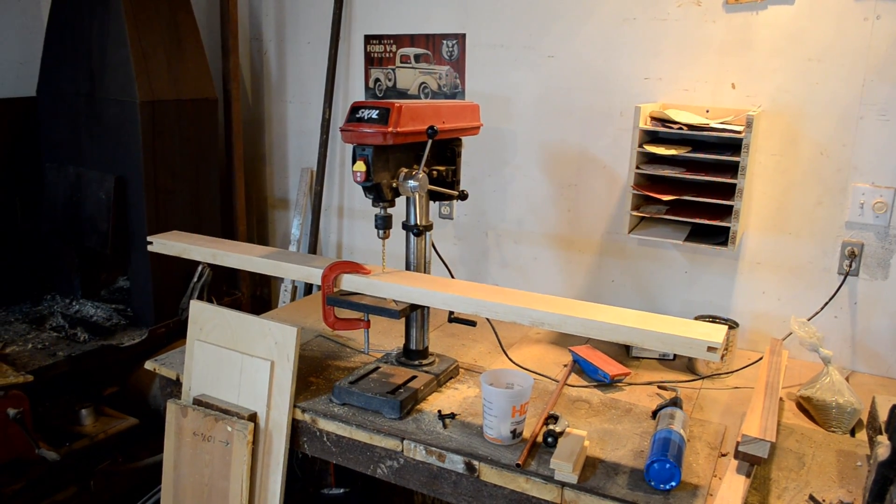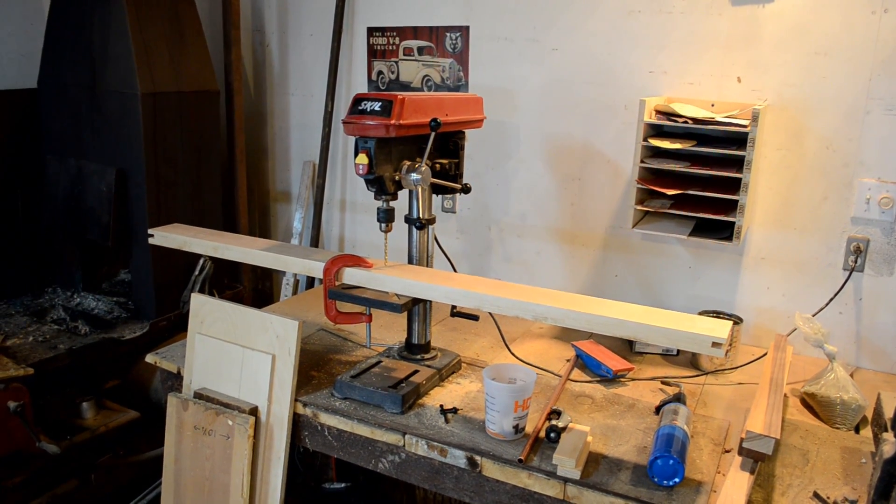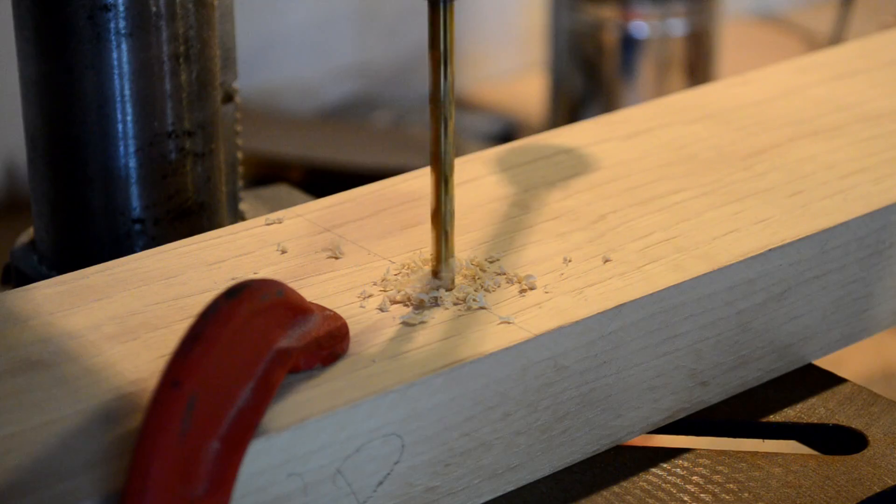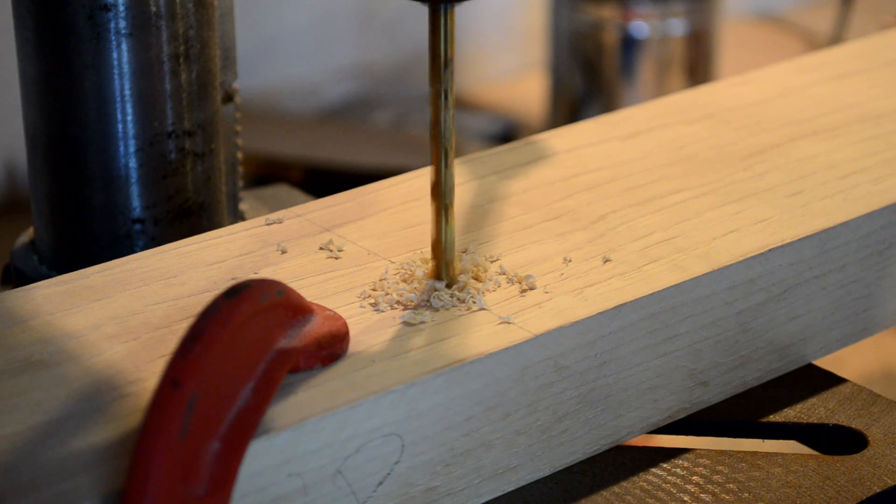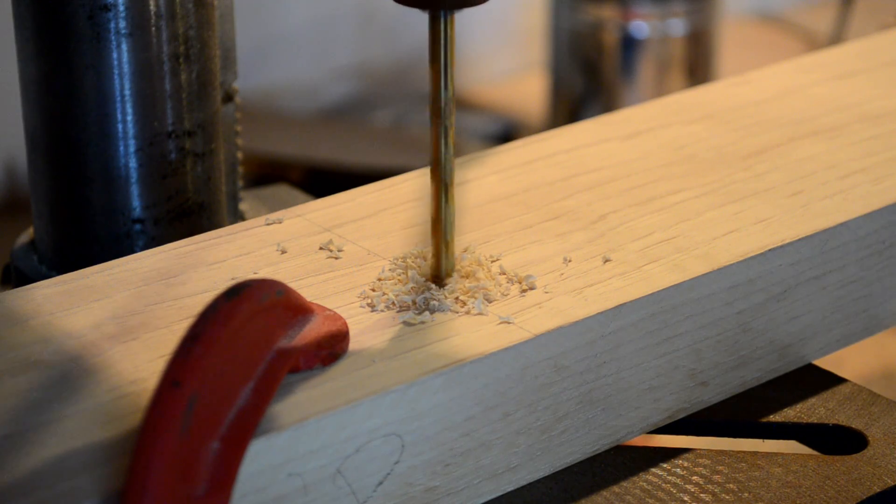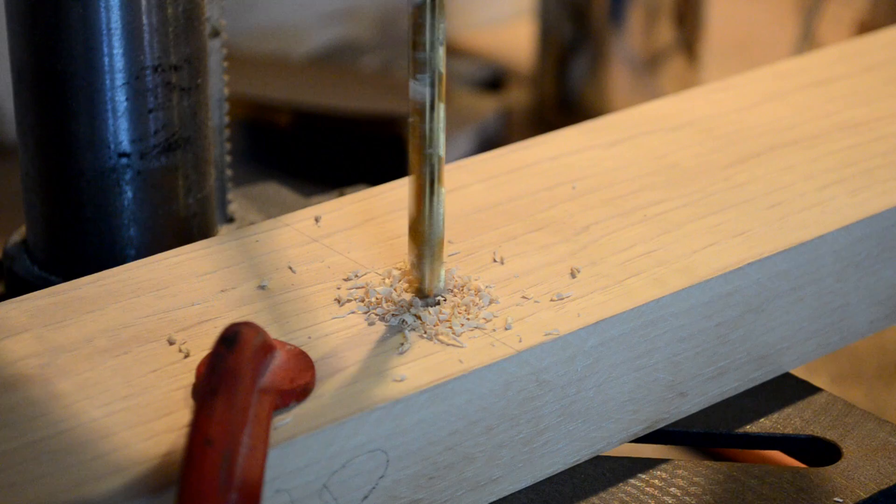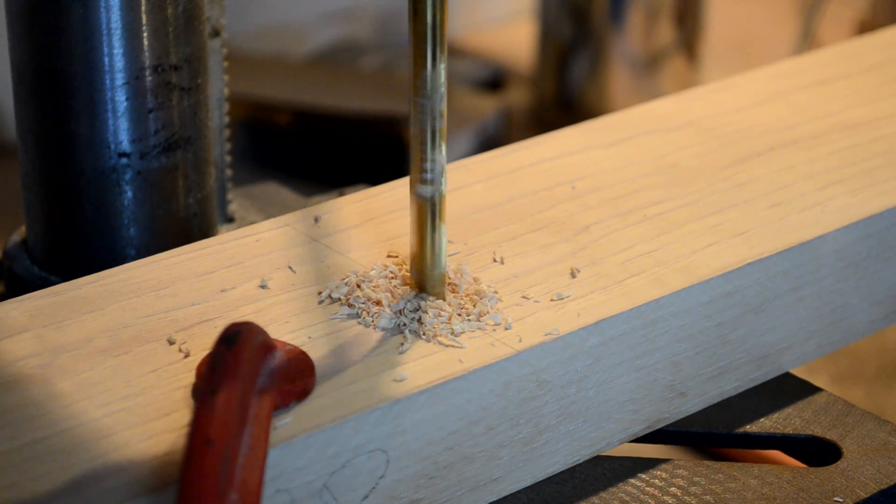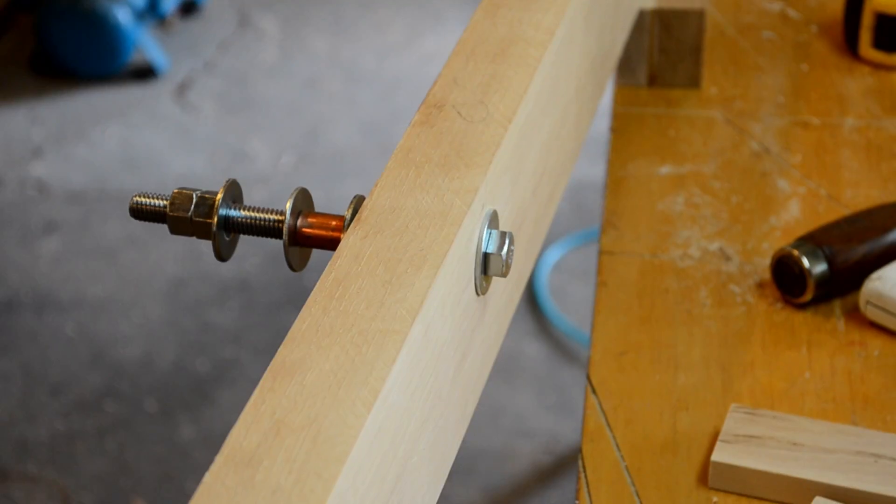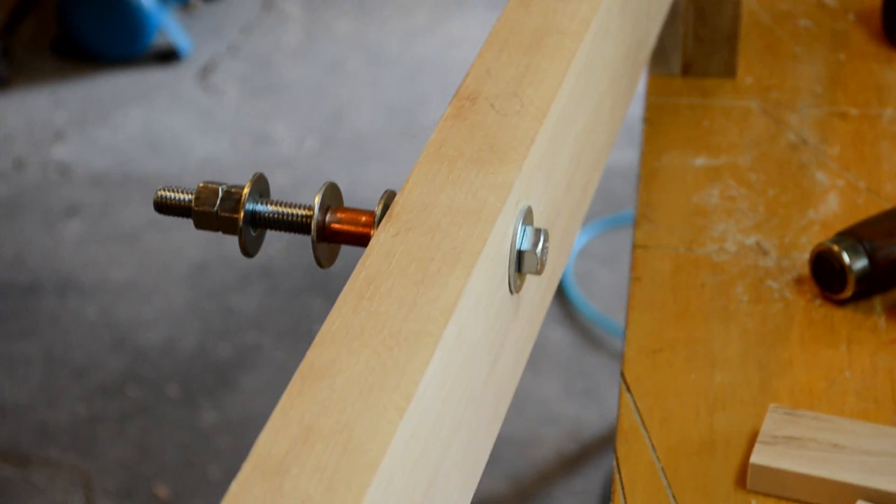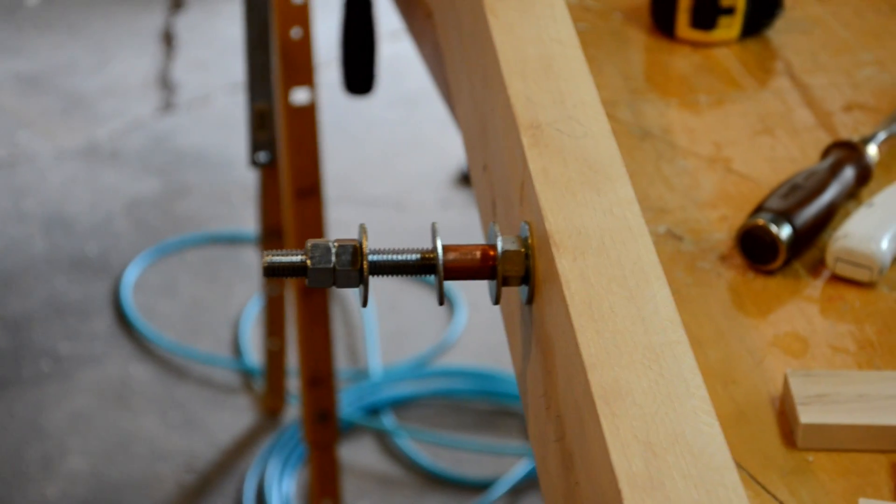We're going to drill our center hole here for the counterweight arms to pivot on. The pivot point is installed and just needs some arms.